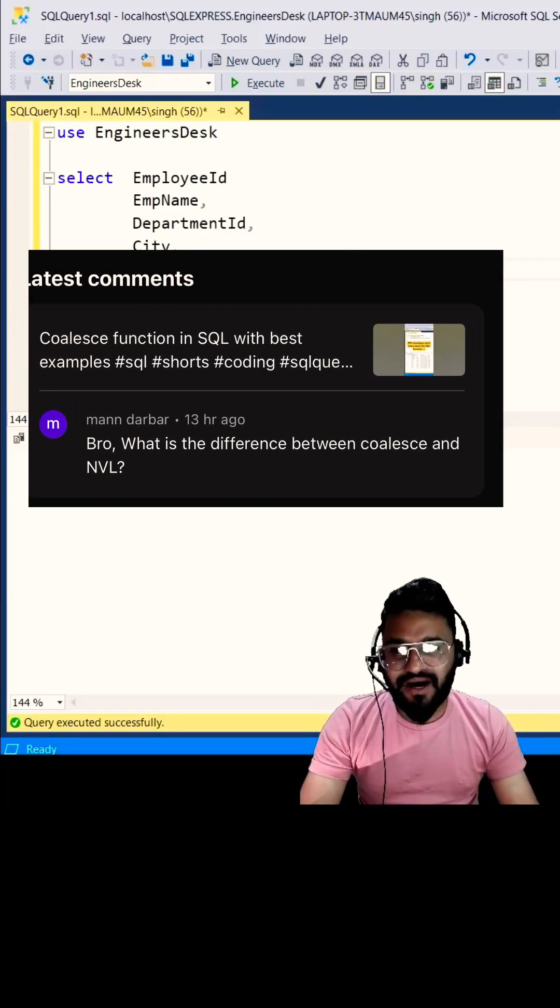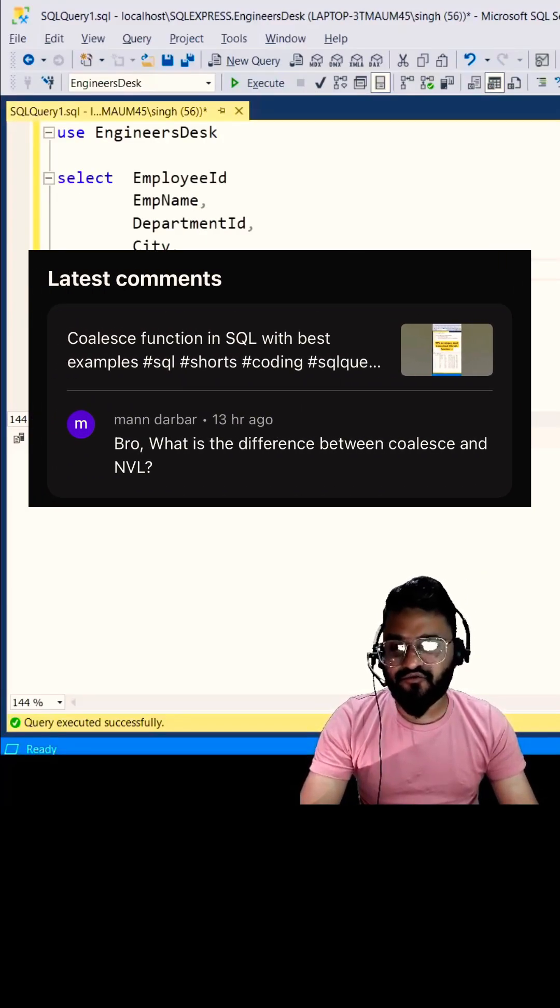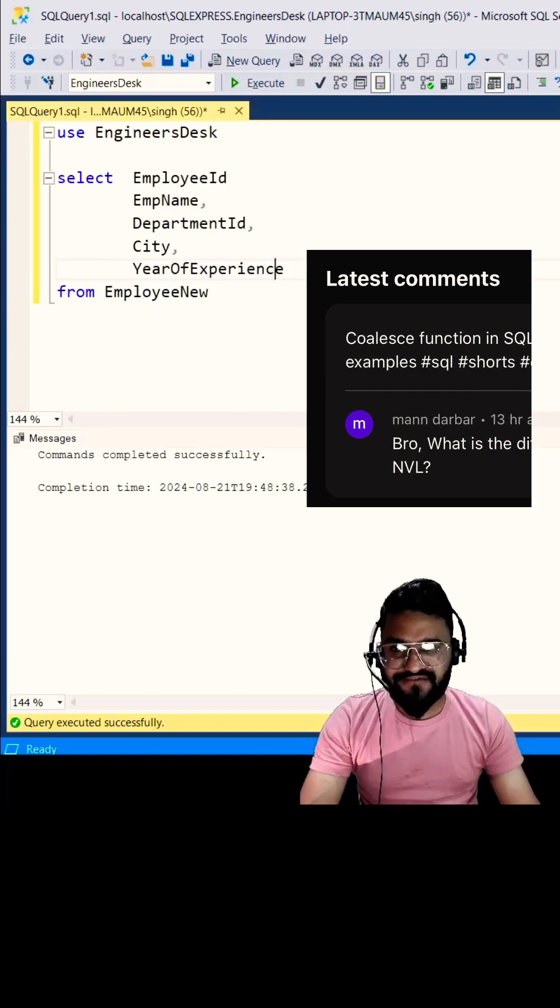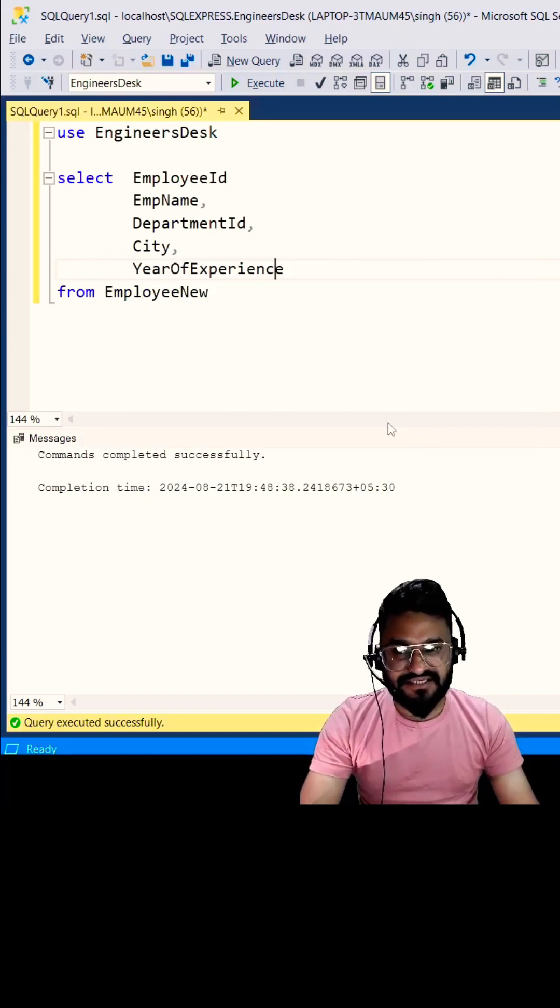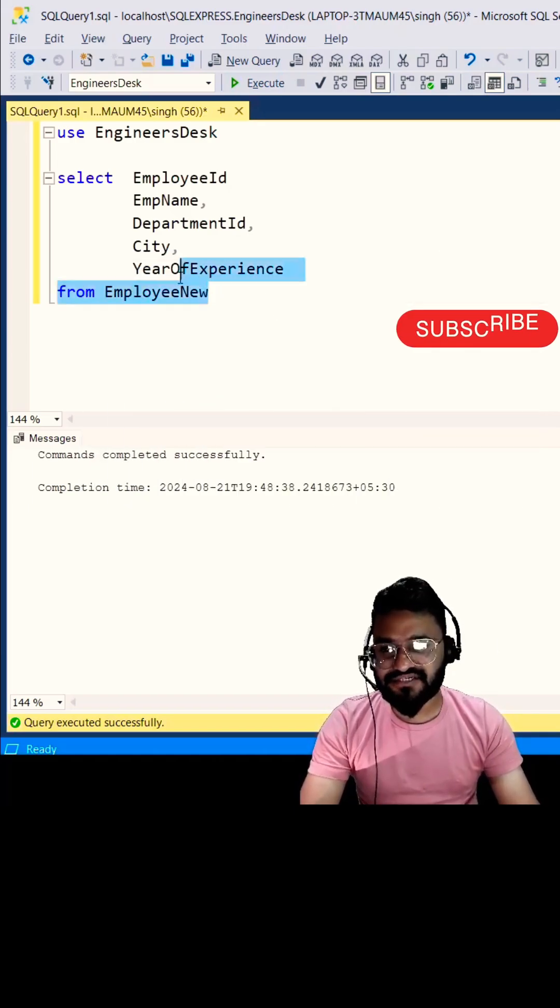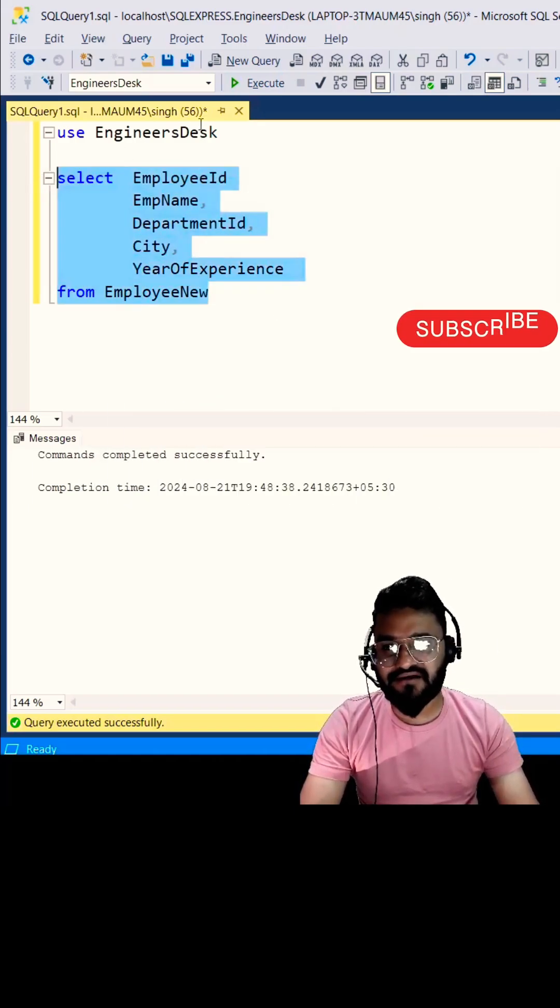Hey guys, we have a question from Man, and he is asking what is the difference between NVL and COALESCE function. NVL comes in Oracle, in SQL Server we have ISNULL.